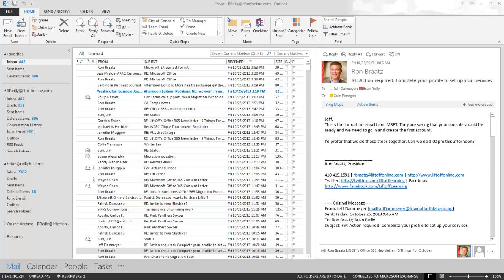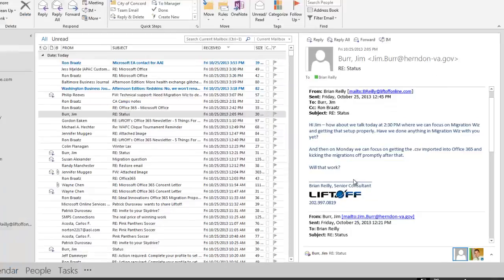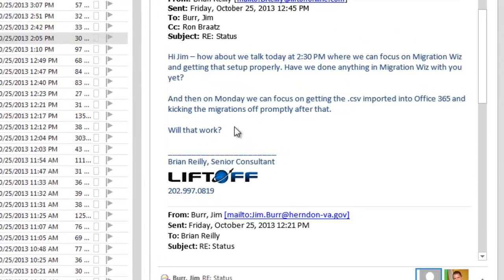Today we're going to show you how to make a signature in Outlook 2013. Your company may have a signature that they would like you to use. If not, you could always find one and use that. Here I'm going to use one from Brian Riley.